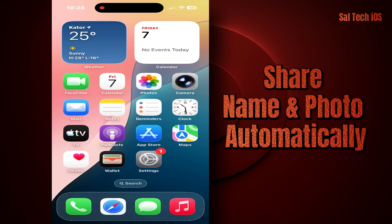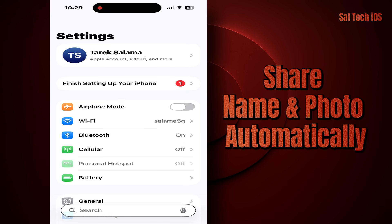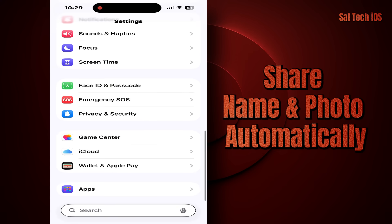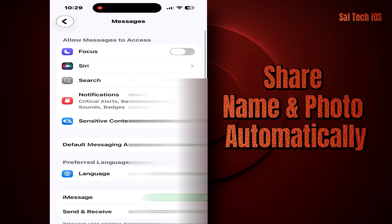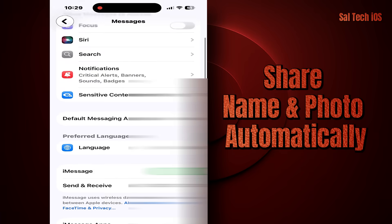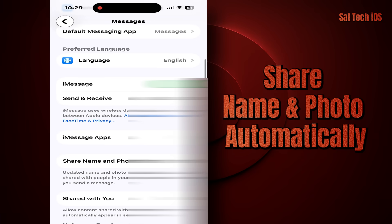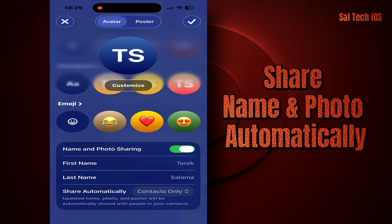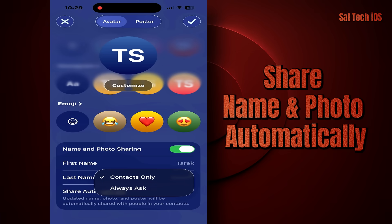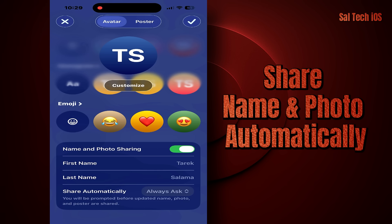Solution: Go to Settings > Apps > Messages > Share Name and Photo. Set it to Always Ask. From now on, every time you message a new person for the first time, iMessage will ask: "Do you want to share your name and photo with this person?" You'll be able to choose Yes or No yourself, giving you full control with nothing shared without your permission.